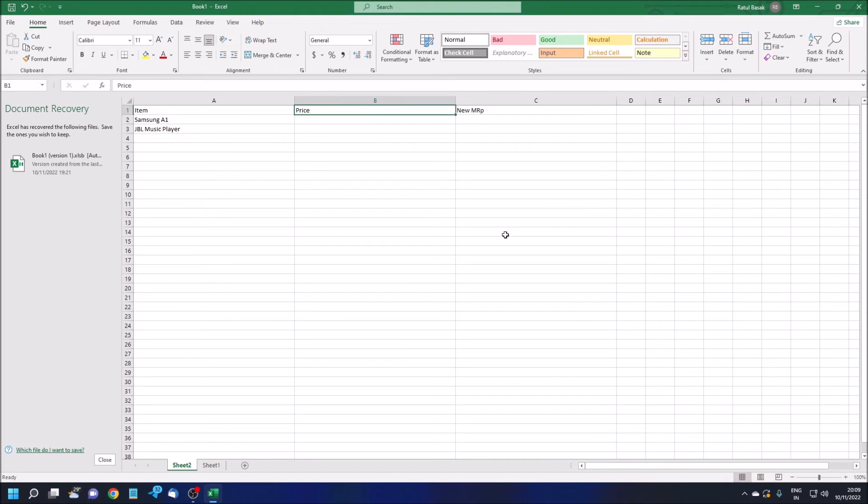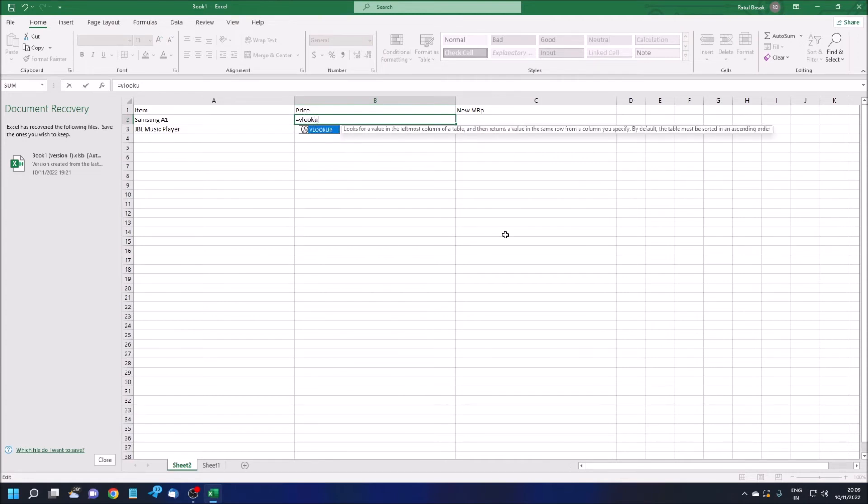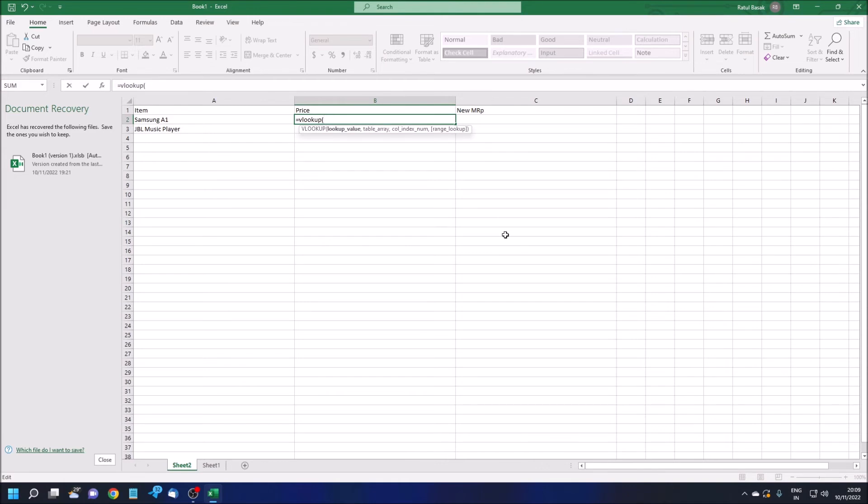Price B2. In B2 I'm going to type the formula. The formula starts with equals VLOOKUP, V-L-O-O-K-U-P, then left parenthesis. Now you have to mention the cell reference of your new sheet, based on which cell you want to fetch the data.